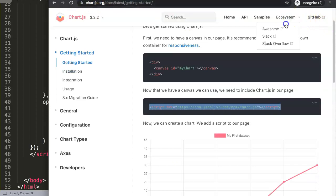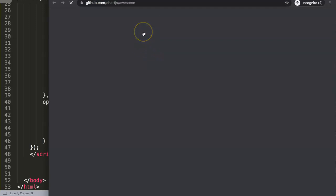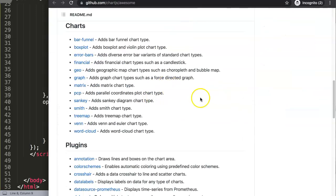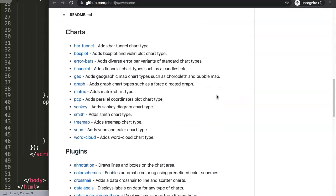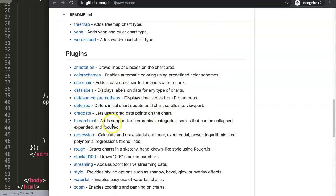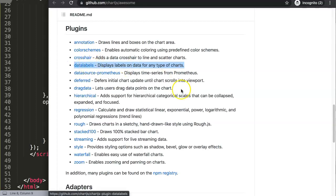Click here on Ecosystem, then on Awesome. Once you are here, you get all the plugin options they currently have. And then what we want is the zoom and panning. If you are interested in data labels, I have another video that already covered the data labels plugin. Here you have the zoom — Zoom and panning on charts.